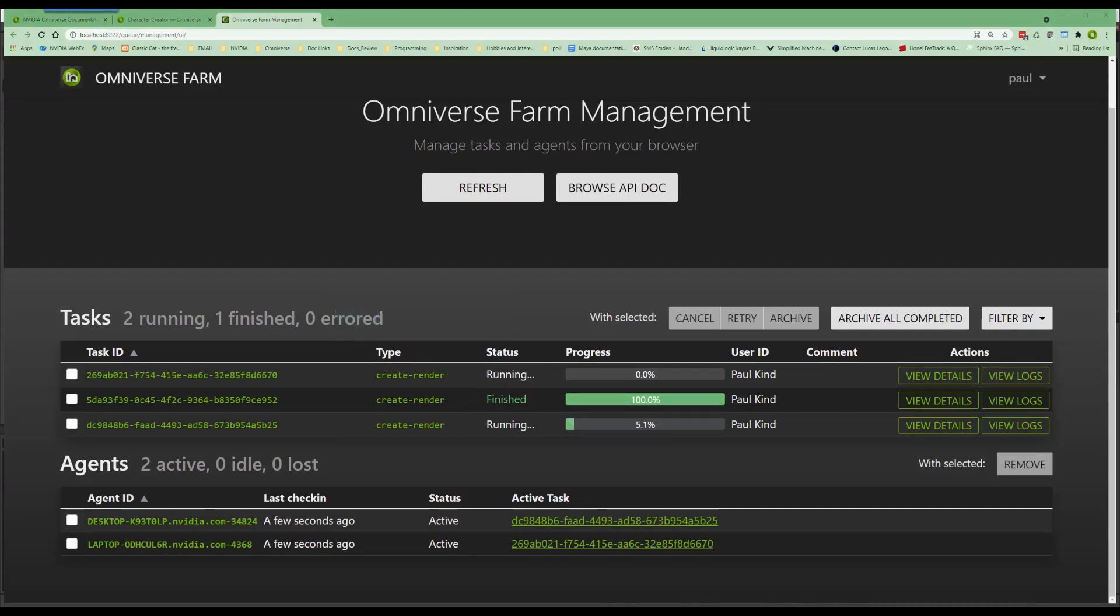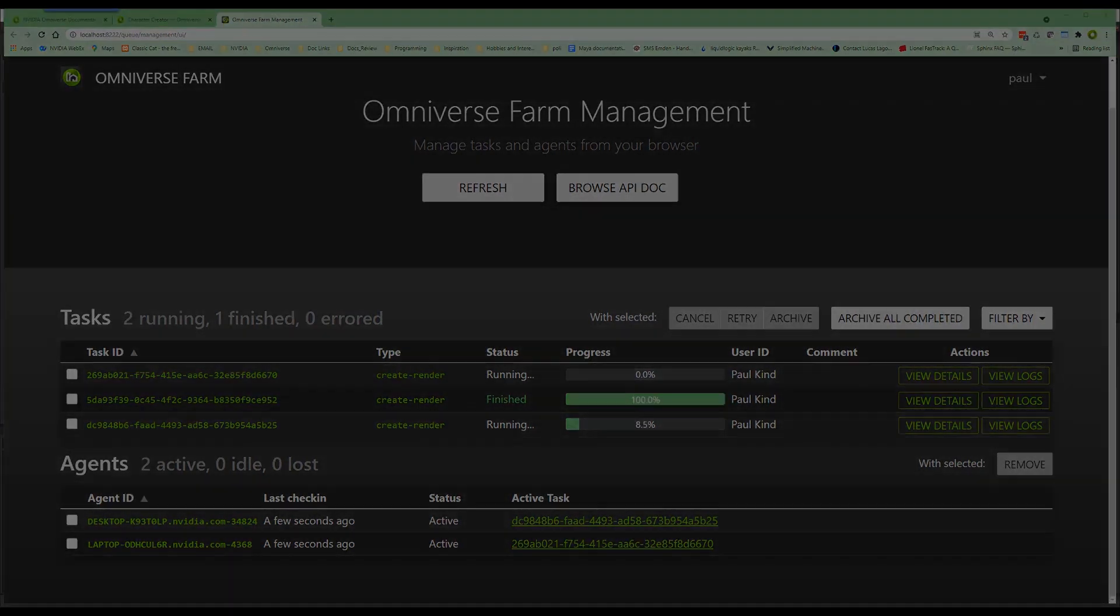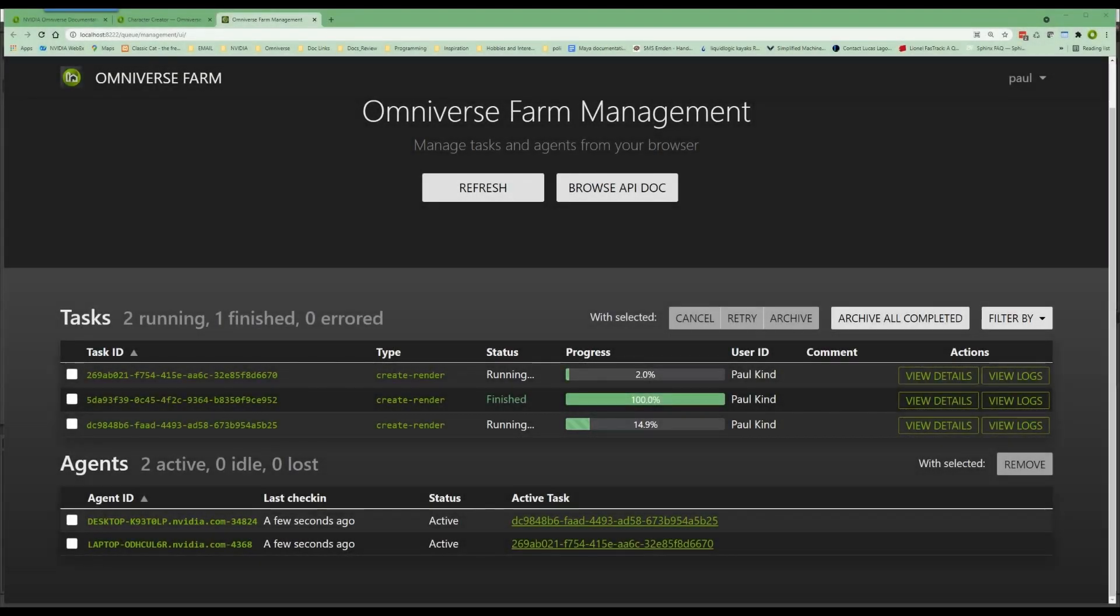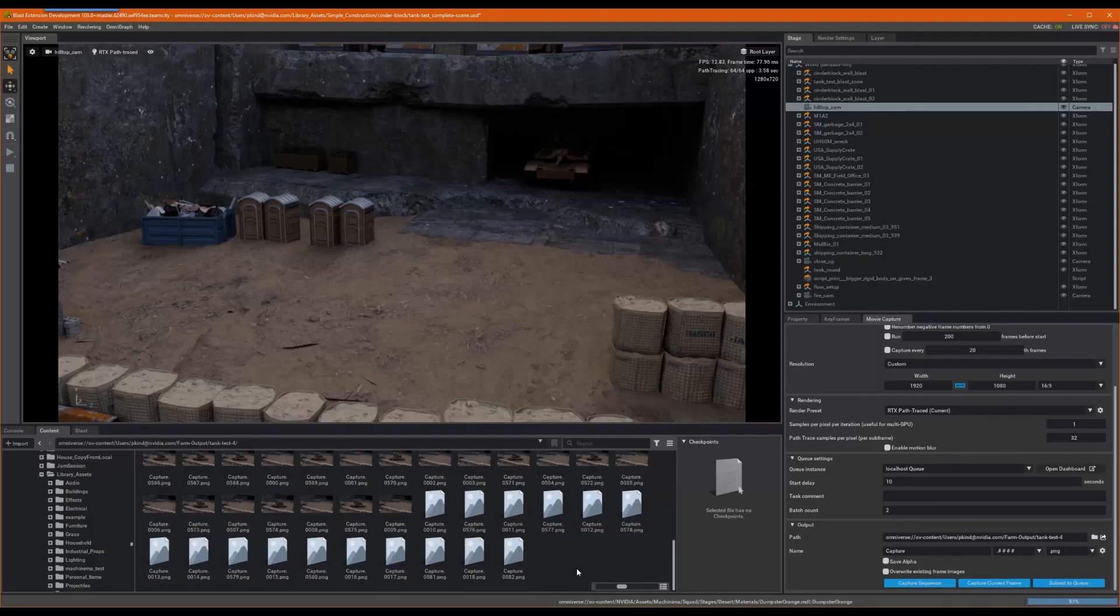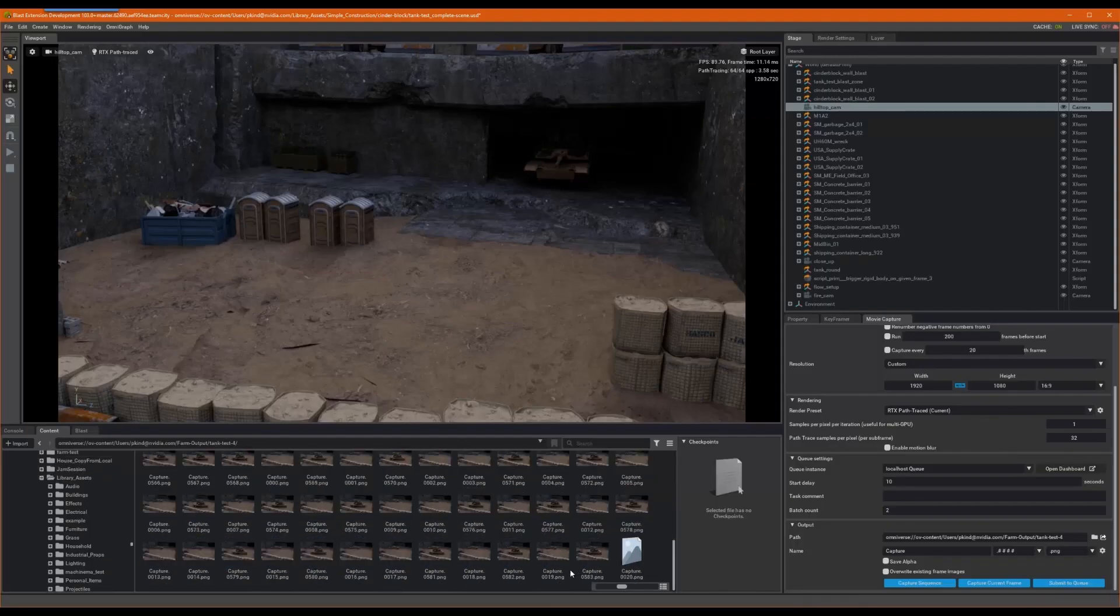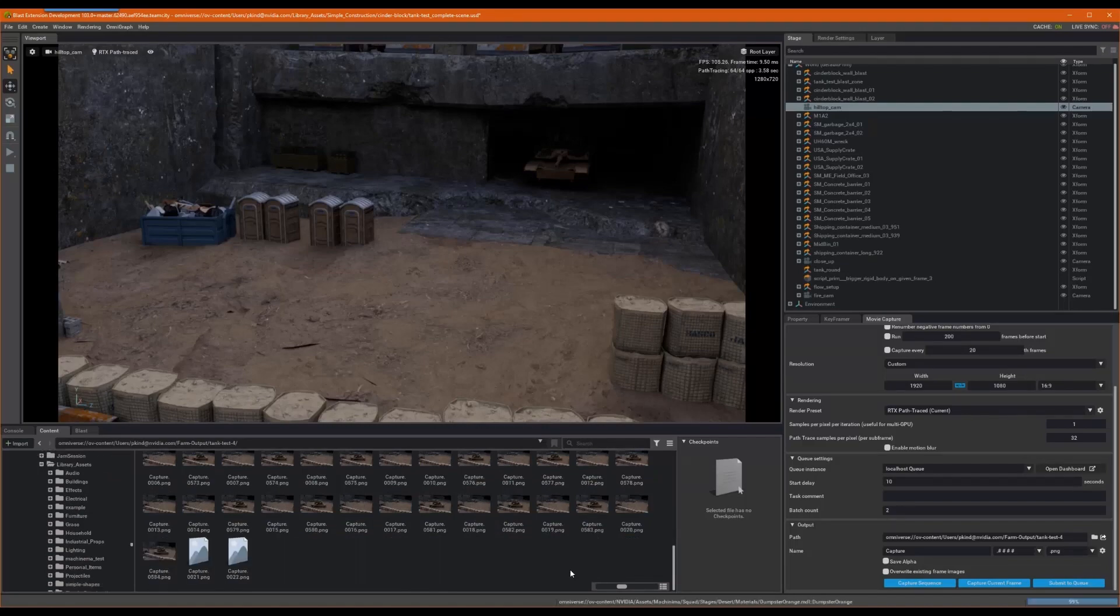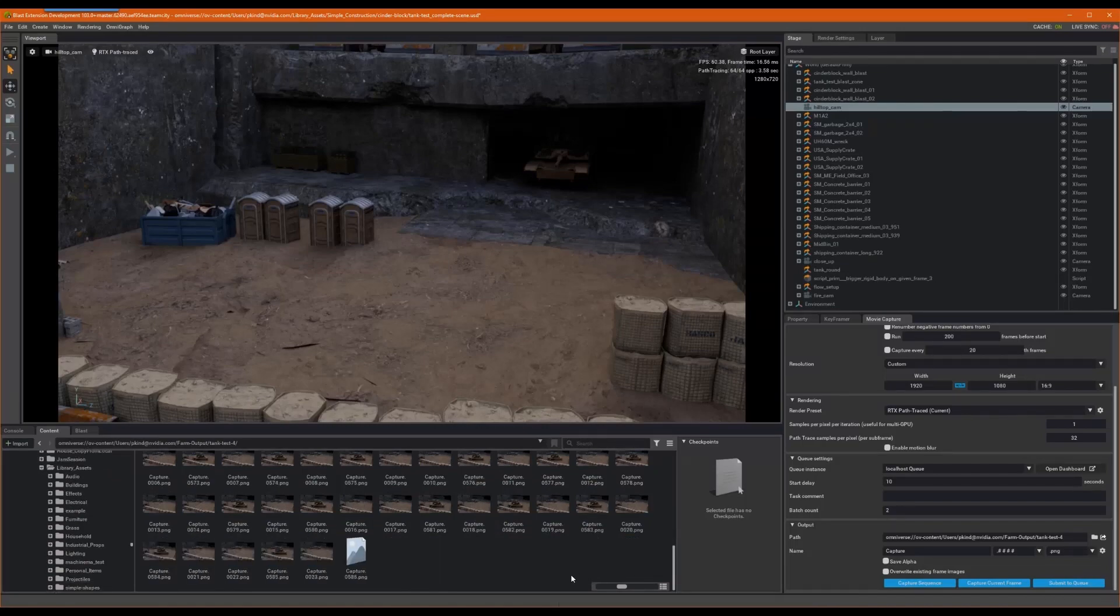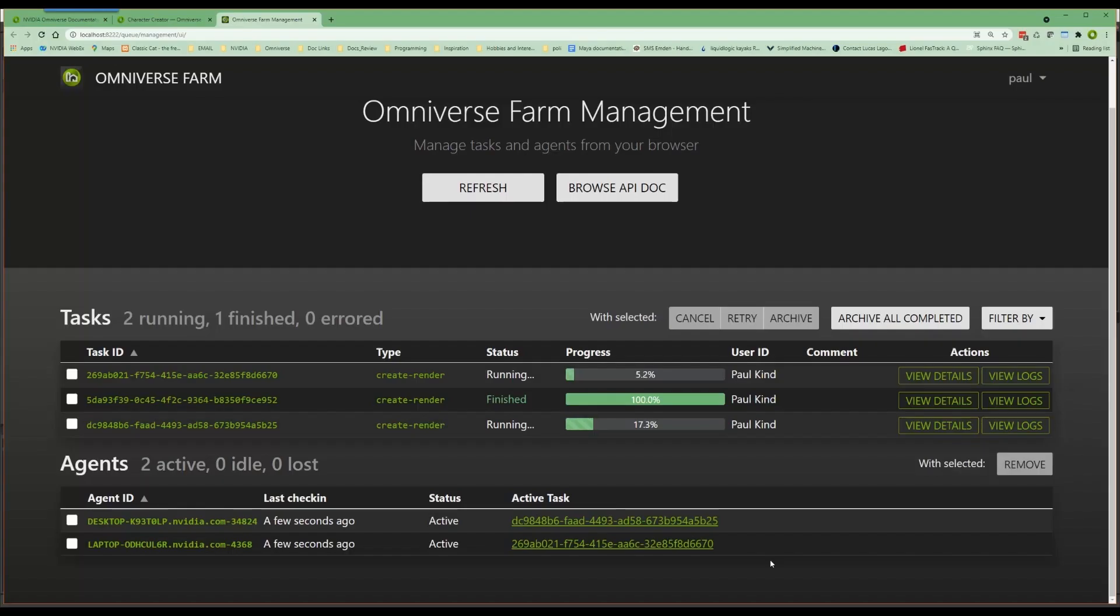So that about covers the introduction to Omniverse form. Hopefully this simple task gets you excited and intrigued about Omniverse Distributed Computing. Thank you for watching and look out for additional tutorials on distributed workloads in the near future. Alright, bye-bye for now.